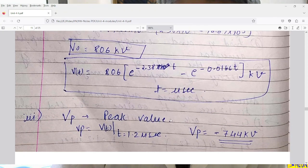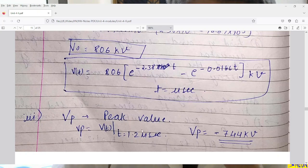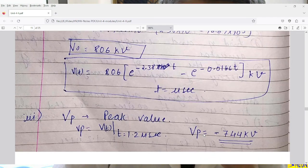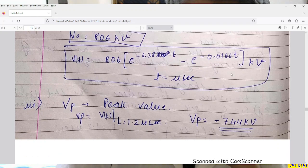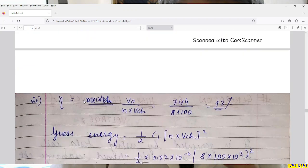The third part requires computing the peak value — the maximum value of the impulse voltage waveform. The maximum value is attained when time equals 1.2 microseconds, so we substitute t = 1.2 into the equation. After computation, the peak value is −744 kV.